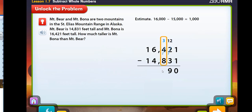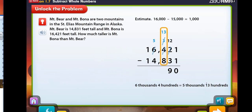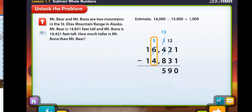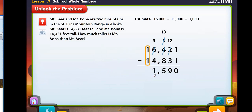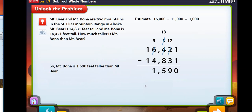Now subtract the hundreds. Again, you need to regroup. What does the 13 above the crossed out 3 represent? 13 hundreds. The 6,400's regroups as 5,000's 13 hundreds, so you can now subtract the hundreds. Do you need to regroup to subtract the thousands? The number you're subtracting isn't greater than the number you're subtracting from, so you can subtract the thousands without regrouping. Then subtract the 10,000's — there are no 10,000's to record. So Mount Bona is 1,590 feet taller than Mount Bear. Since the difference of 1,590 feet is close to the estimate of 1,000, the answer is reasonable.